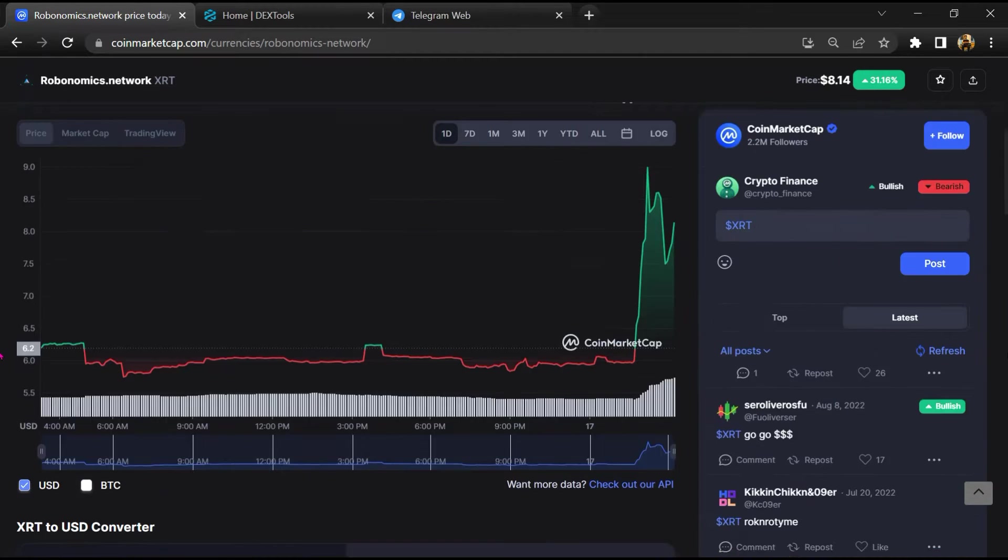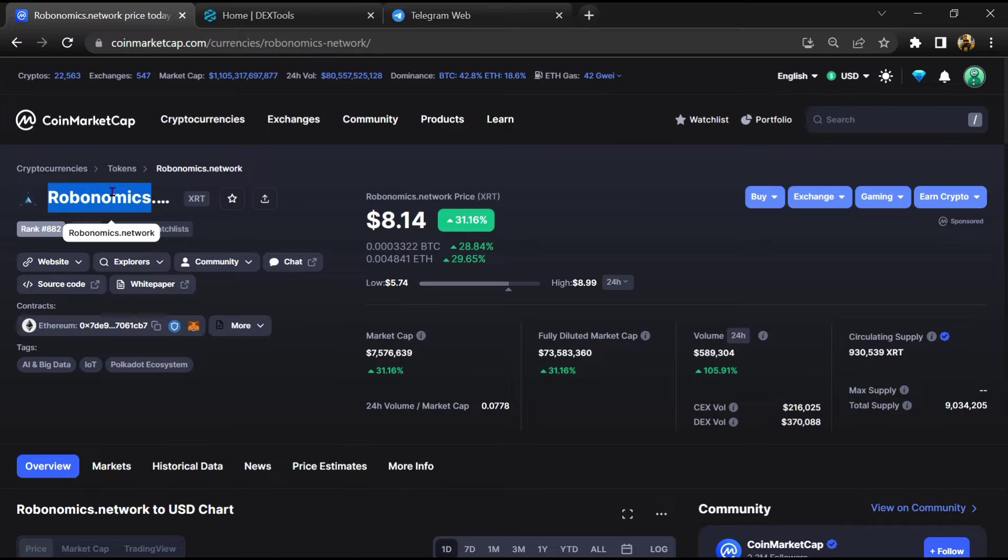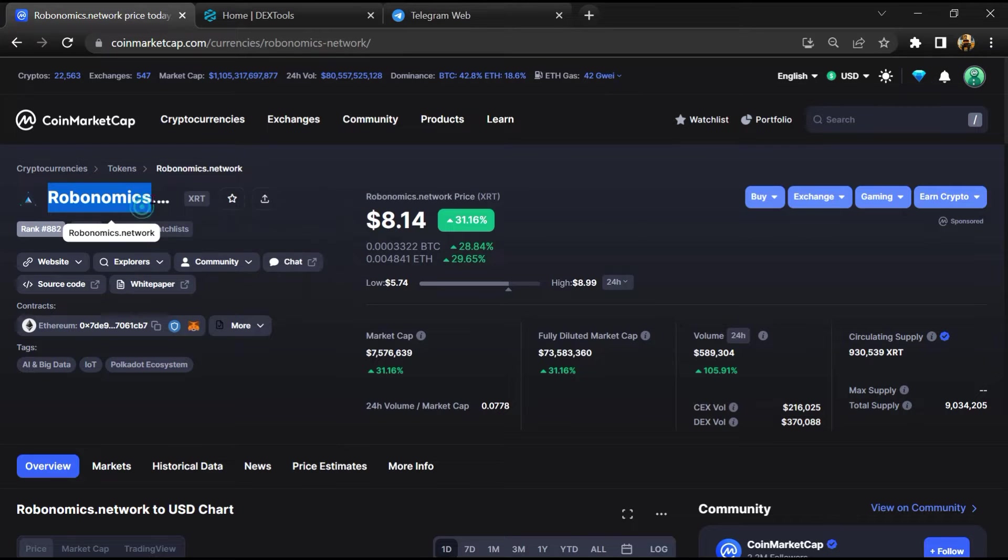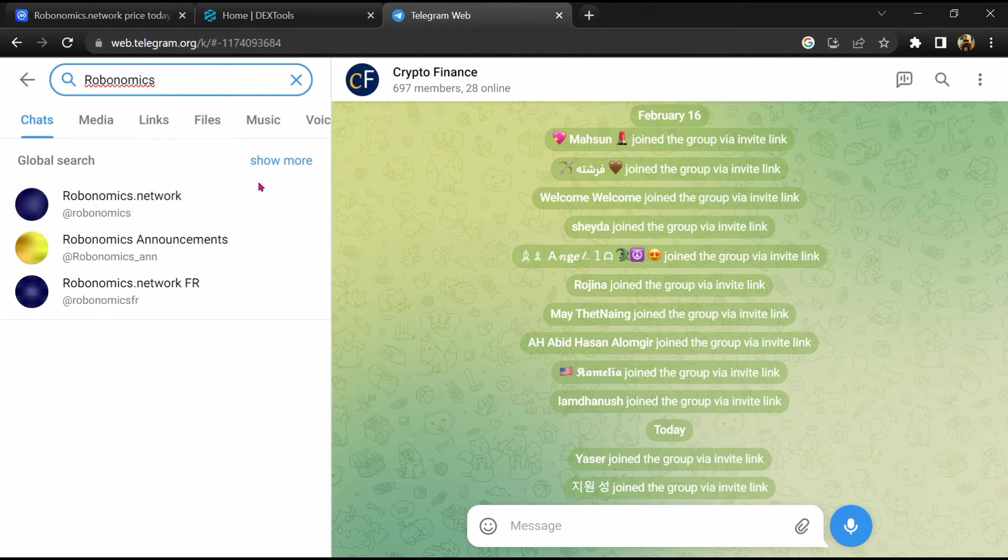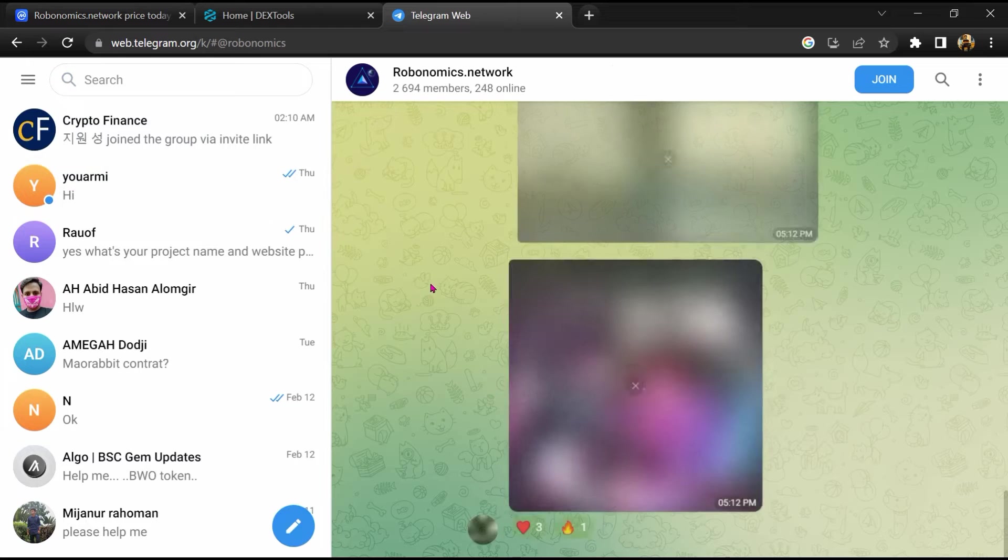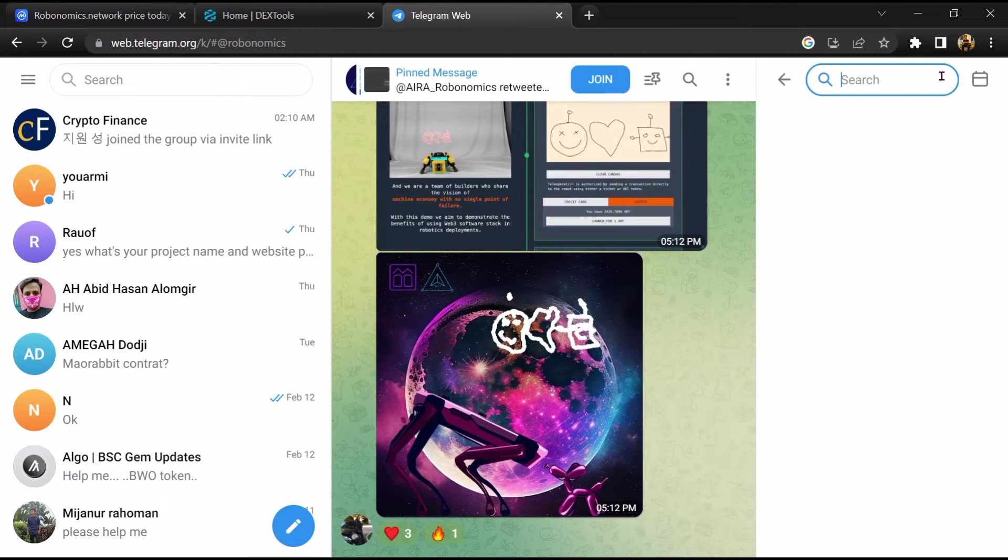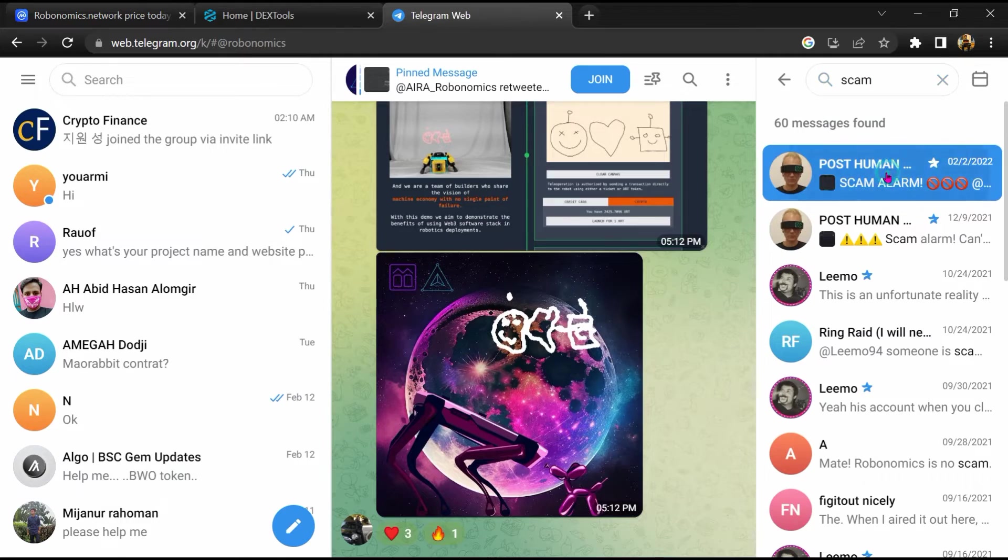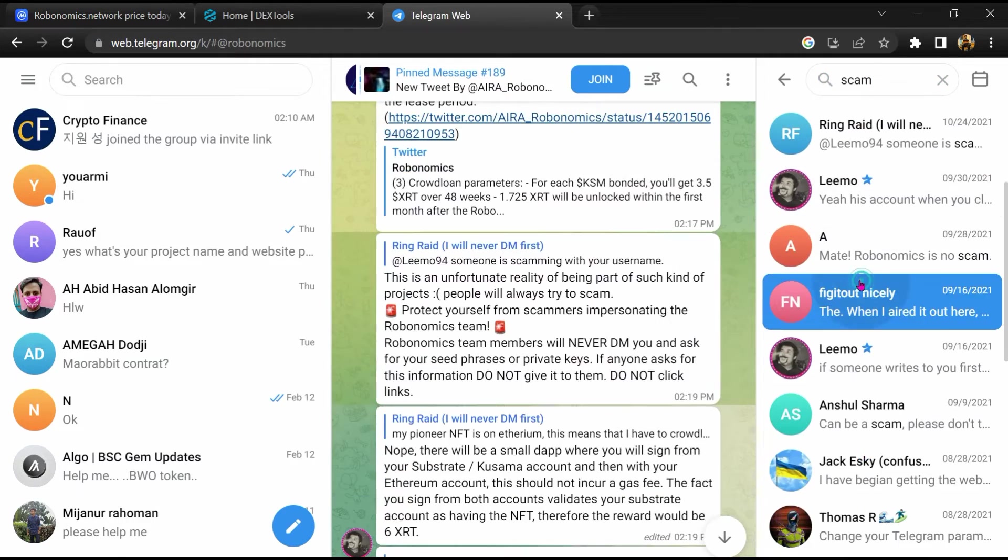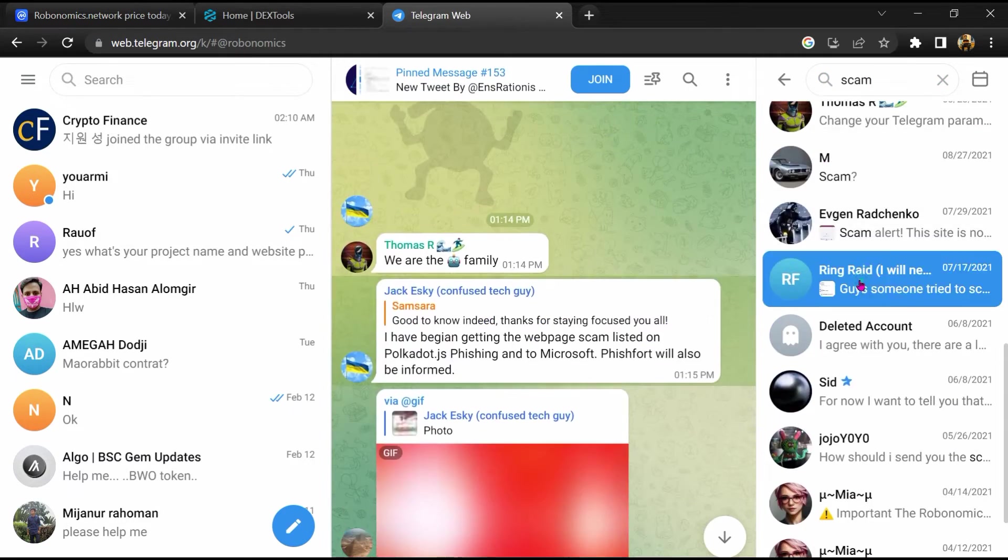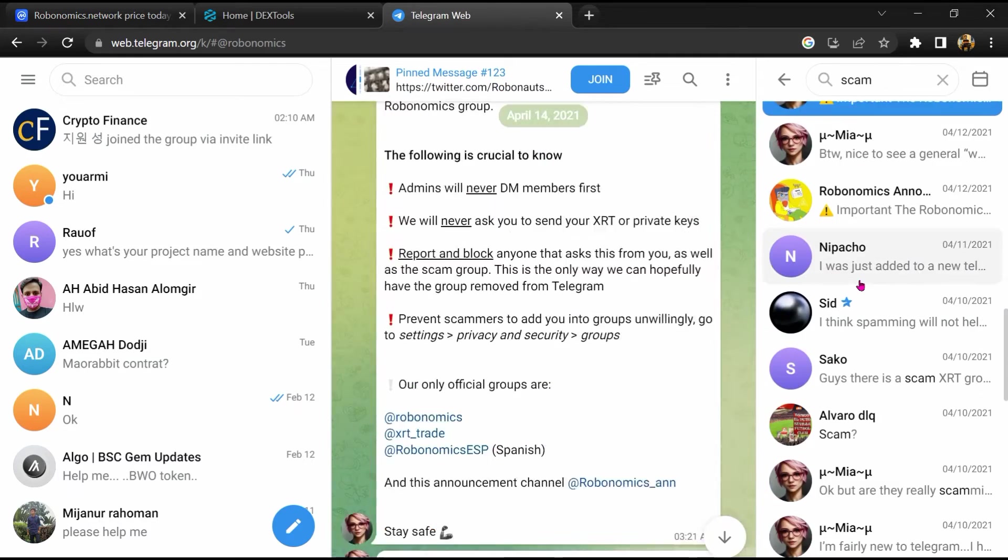After that, go to the chat section and click on Telegram. Now you will open this token on Telegram and here you will search 'scam'. So here different comments are showing related to scam. You will check every comment in detail.